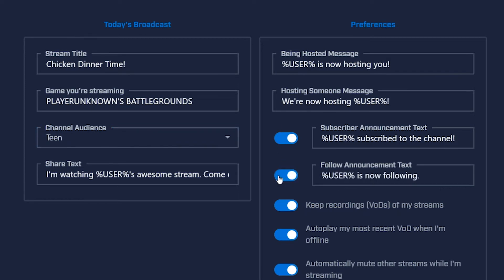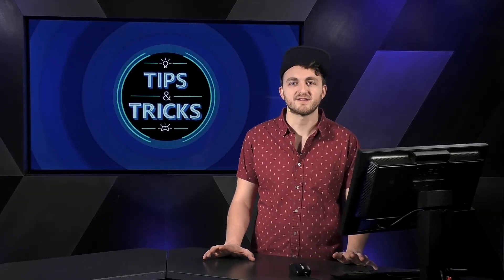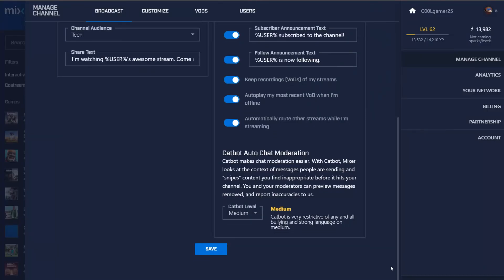Be sure to select Enable VODs for your stream if you'd like to watch and share it later. You can also enable VOD Auto-Play, which will play your most recent VOD for fans that visit your stream while you're offline.